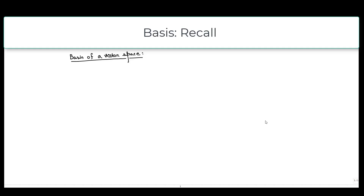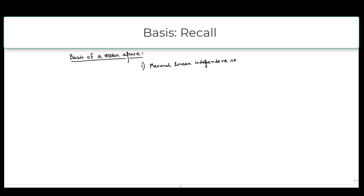So in the lecture, you have already seen the definition of basis. The definition of basis can be given in two ways. The first way is that a basis is basically a maximal linearly independent set, or in another way, we can say that it is a minimal spanning set.